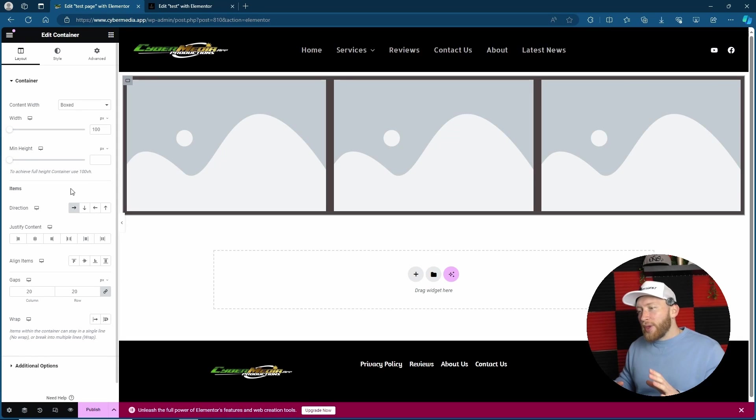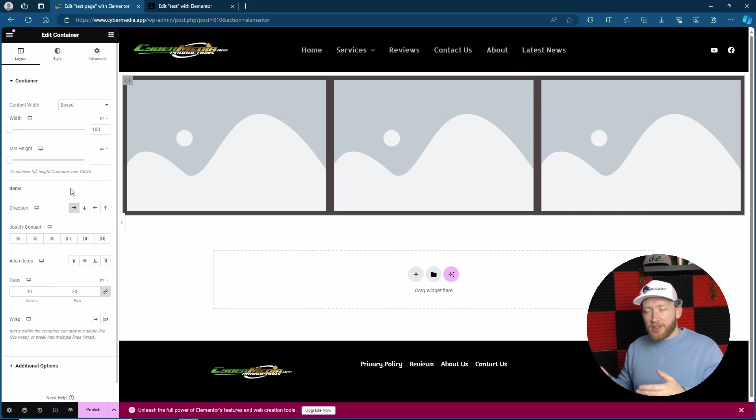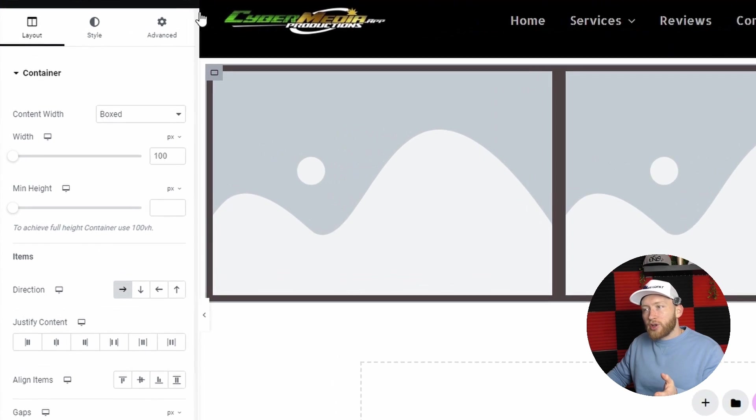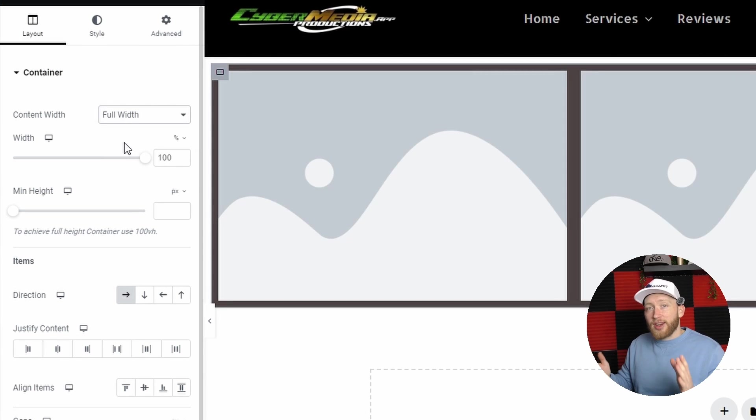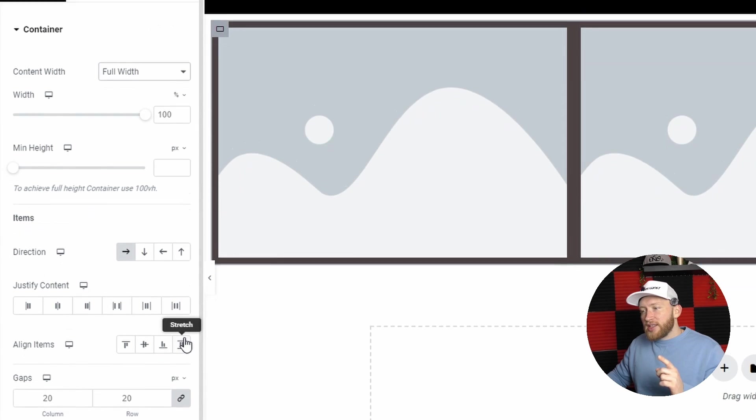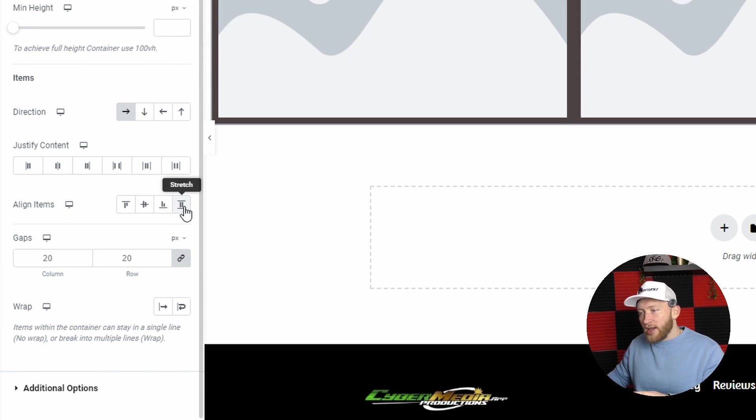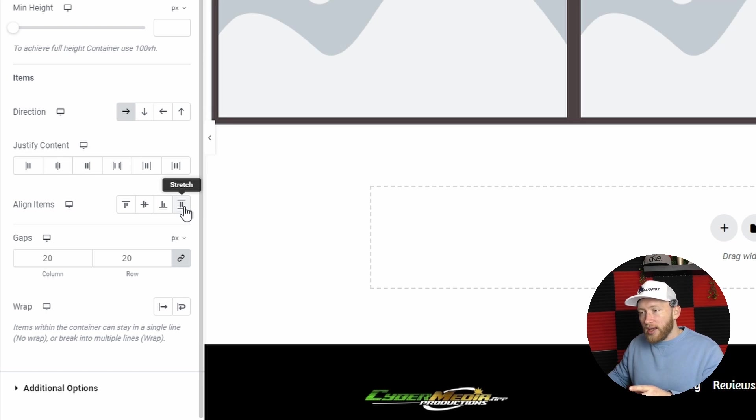Now one other thing that I didn't find easy at the start was to find where stretch is. You know, when you have it boxed or you have it full width, and potentially you might have it stretched as well. This is now found here, so stretch is right here in align items.